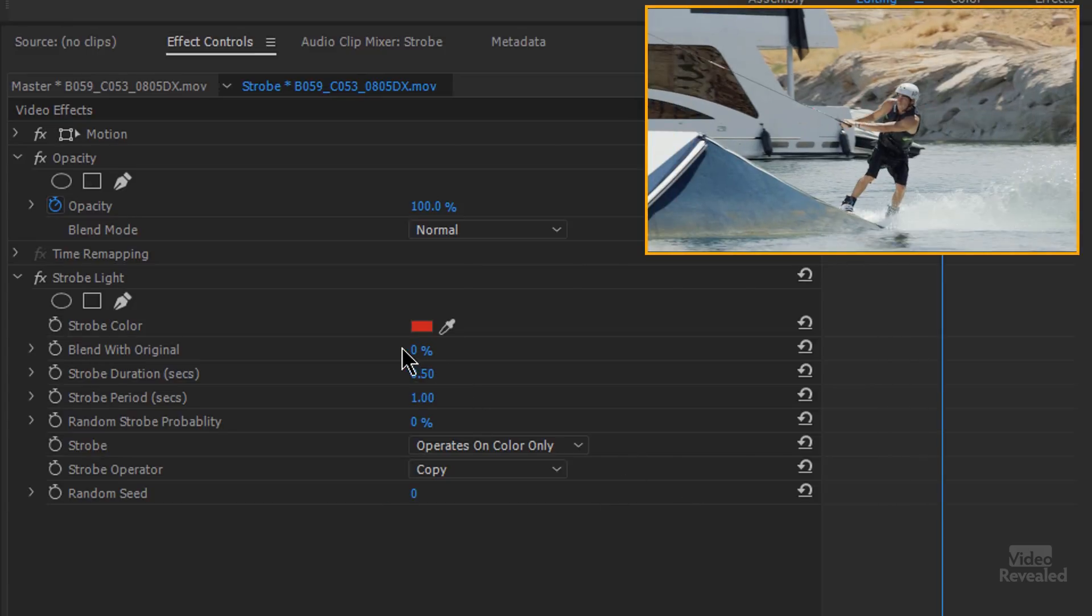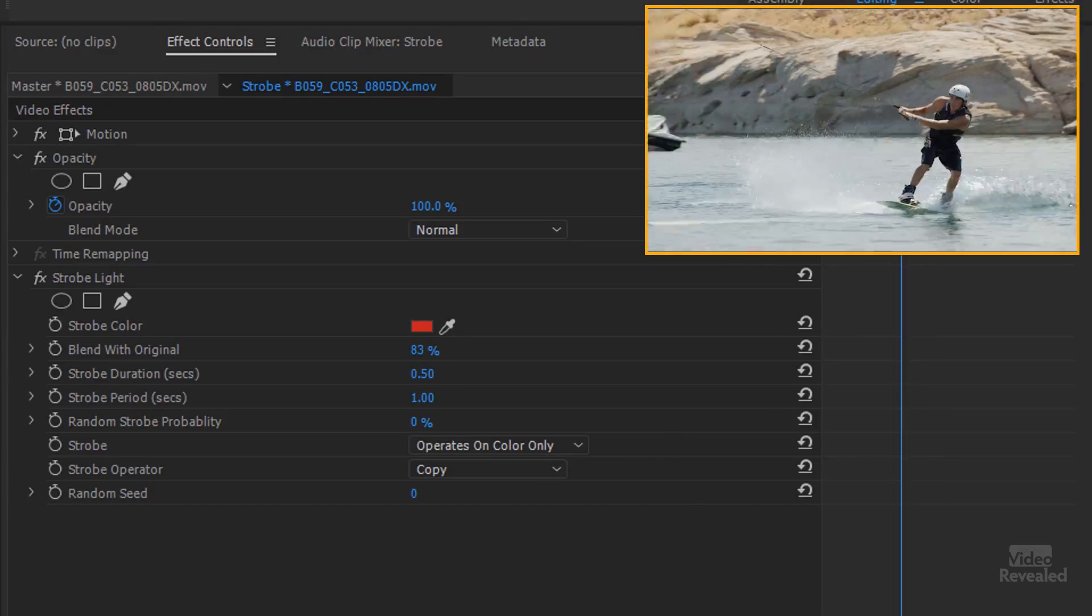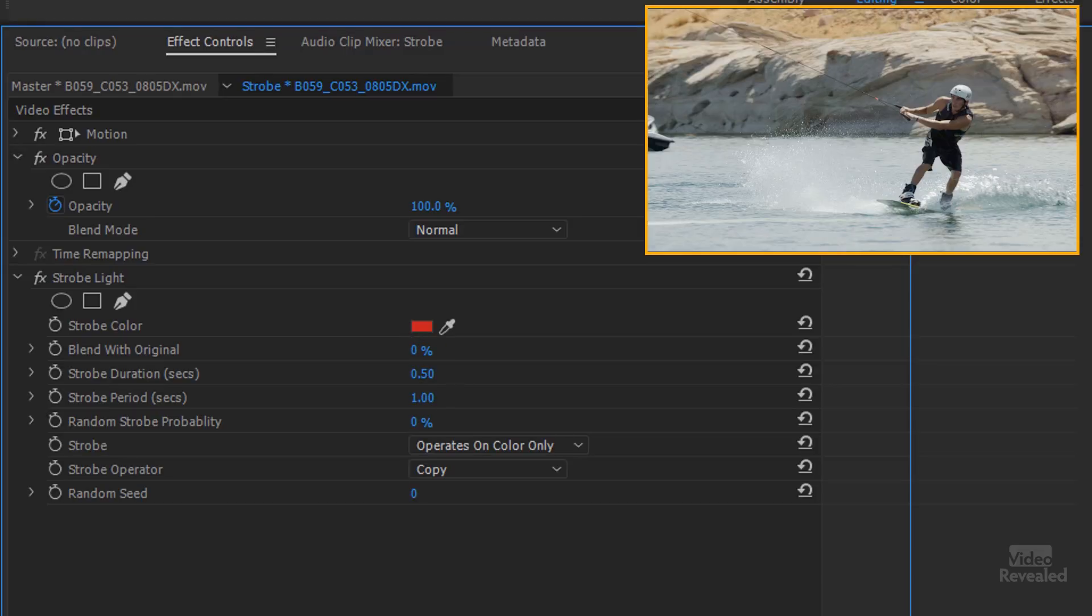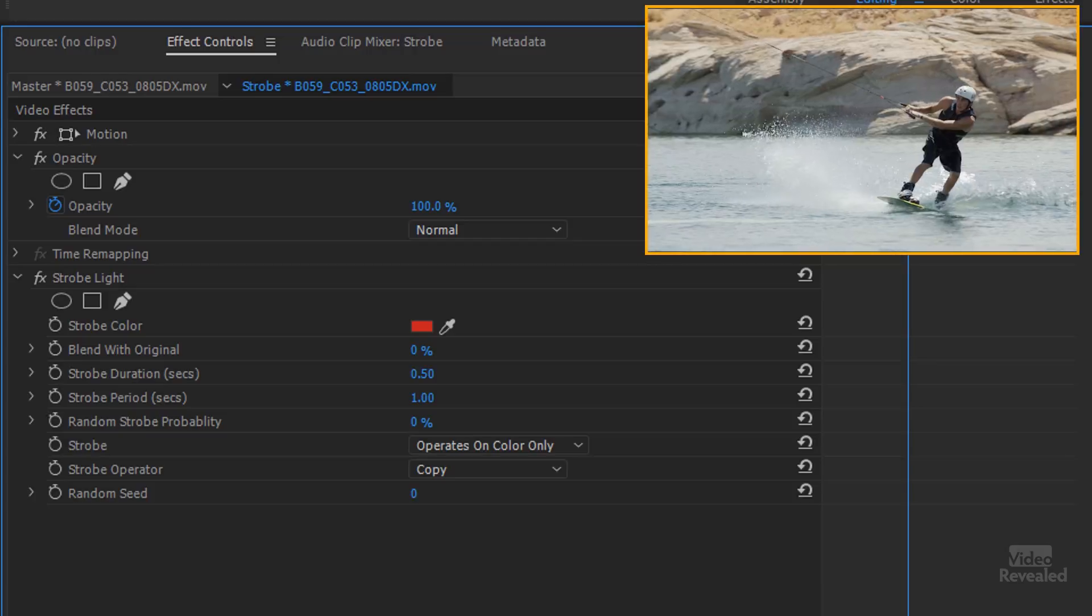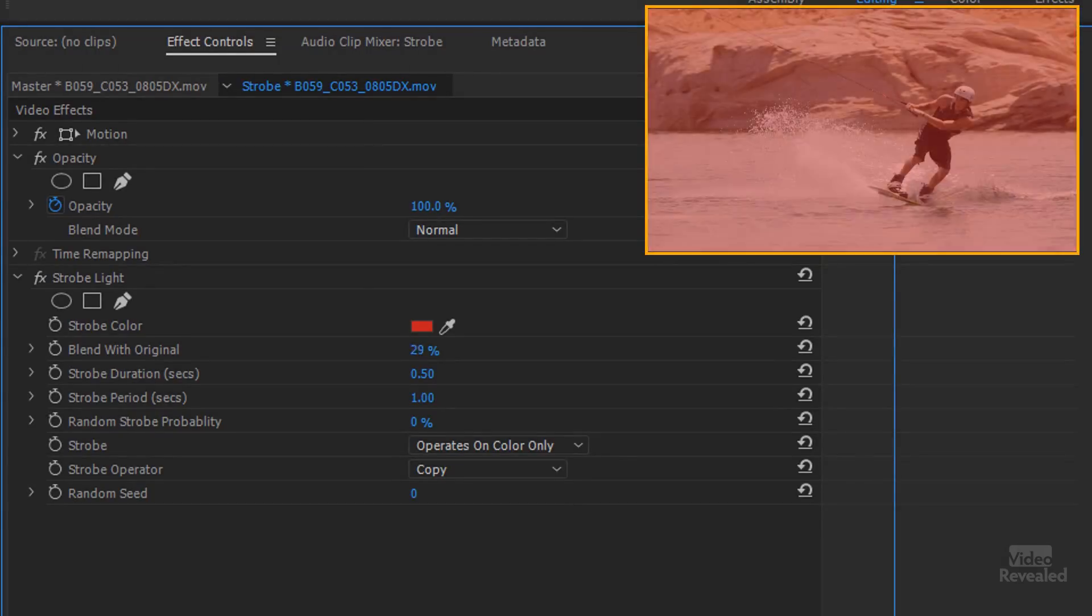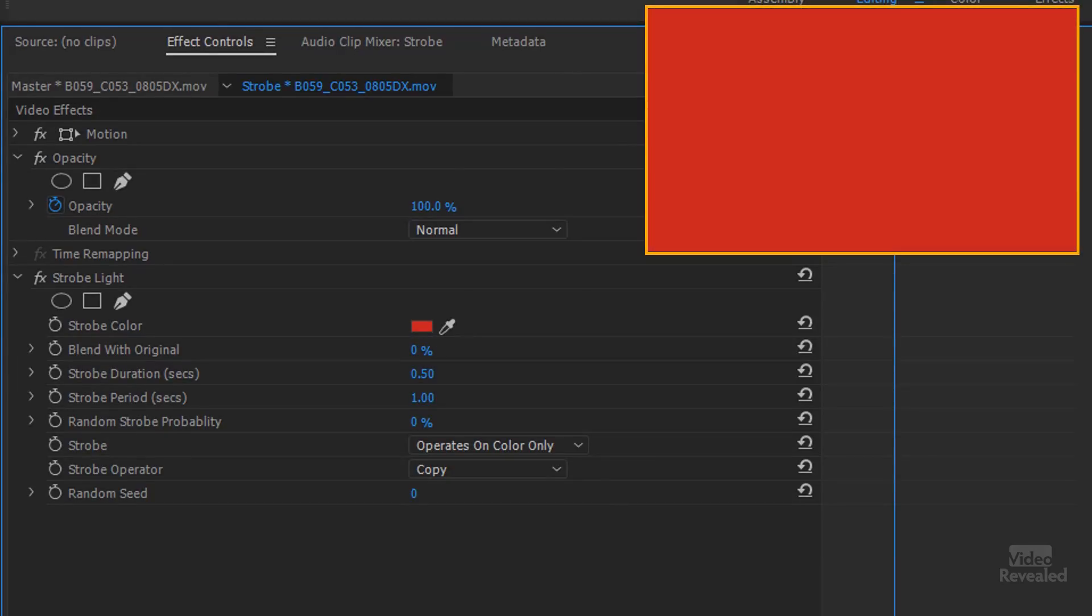You can also set the blend with original. So instead of completely obscuring the video it's going to blend in. At 100% you don't see anything and then at a different percentage you'll actually see this. So let's change this. So you can use it as not obscuring the video itself.